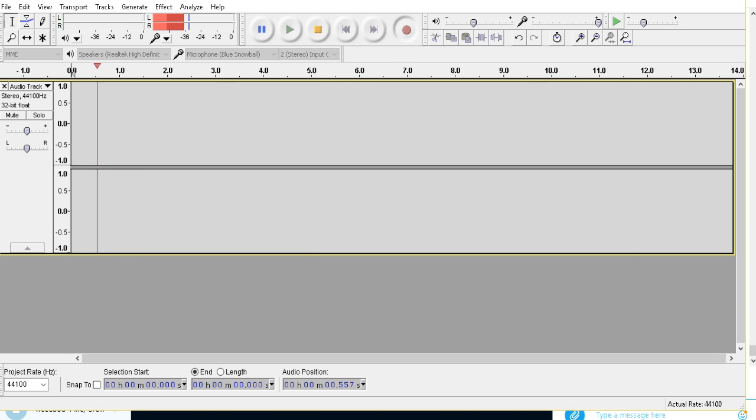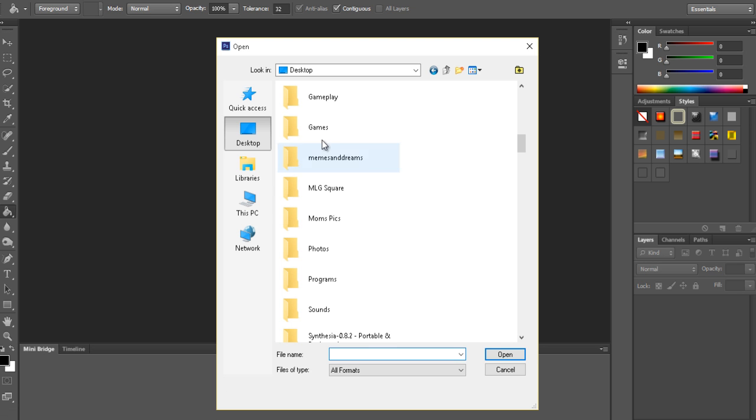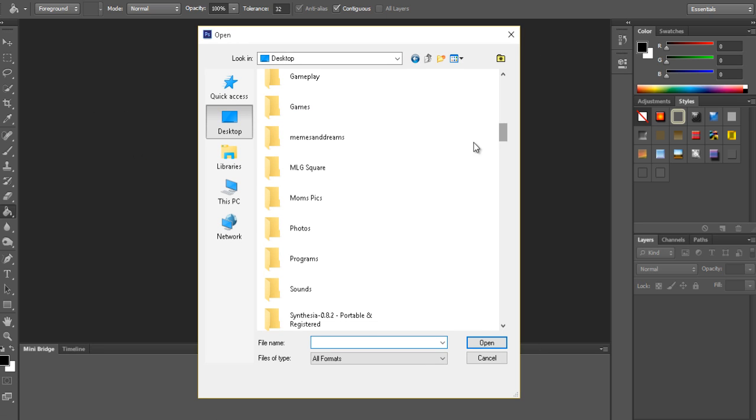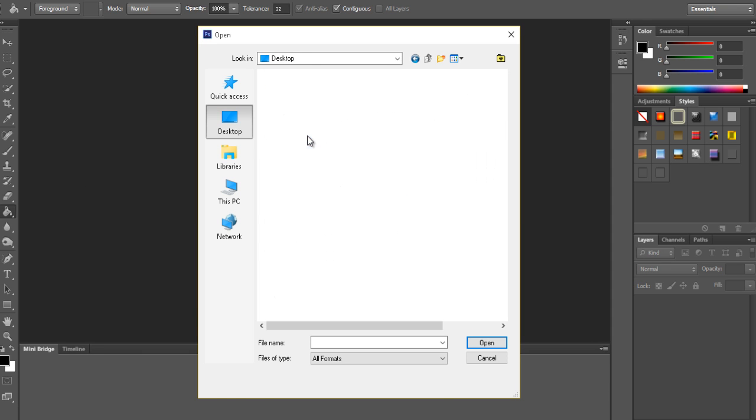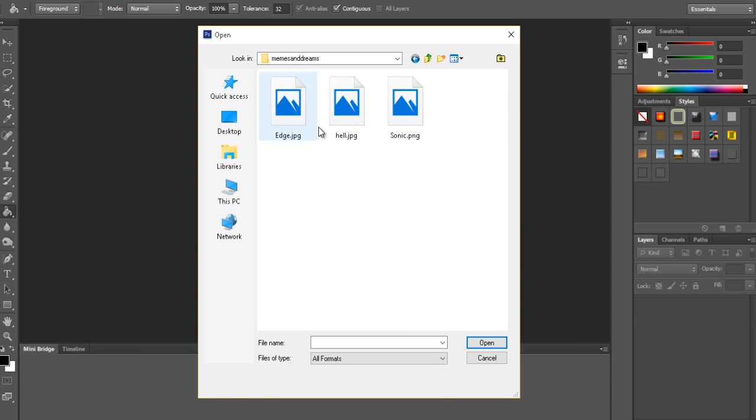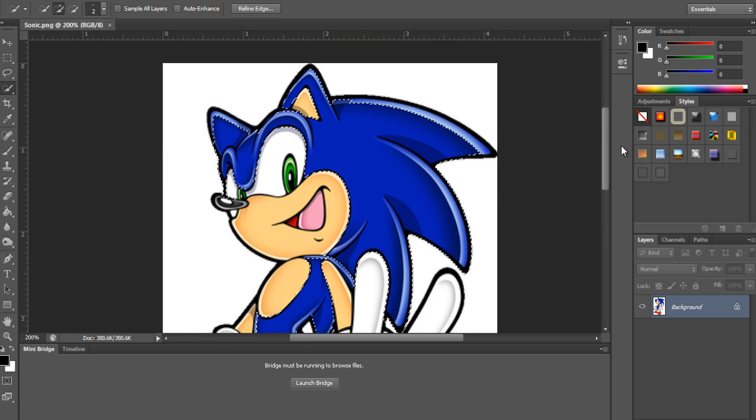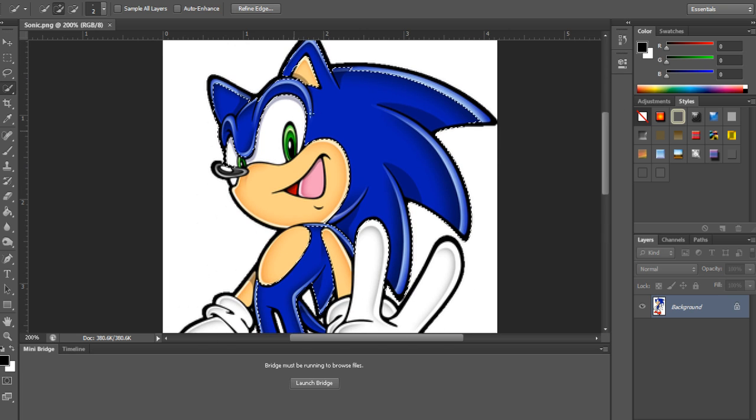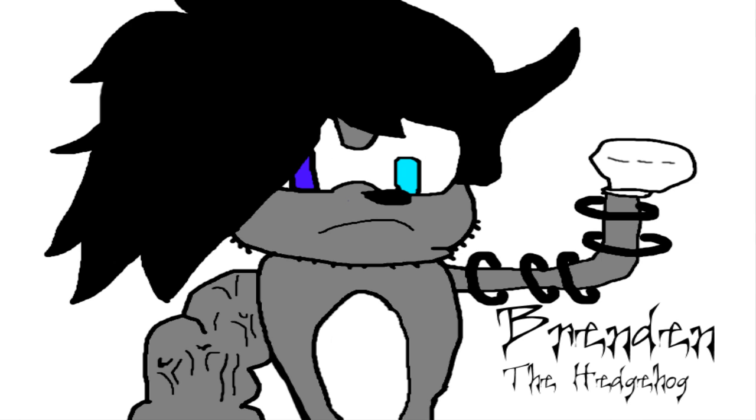Today we're going to resurrect my leader, Brendan the Hedgehog, the lord and savior. He came down to me in a dream. If you guys don't know, here's a picture of Brendan the Hedgehog.